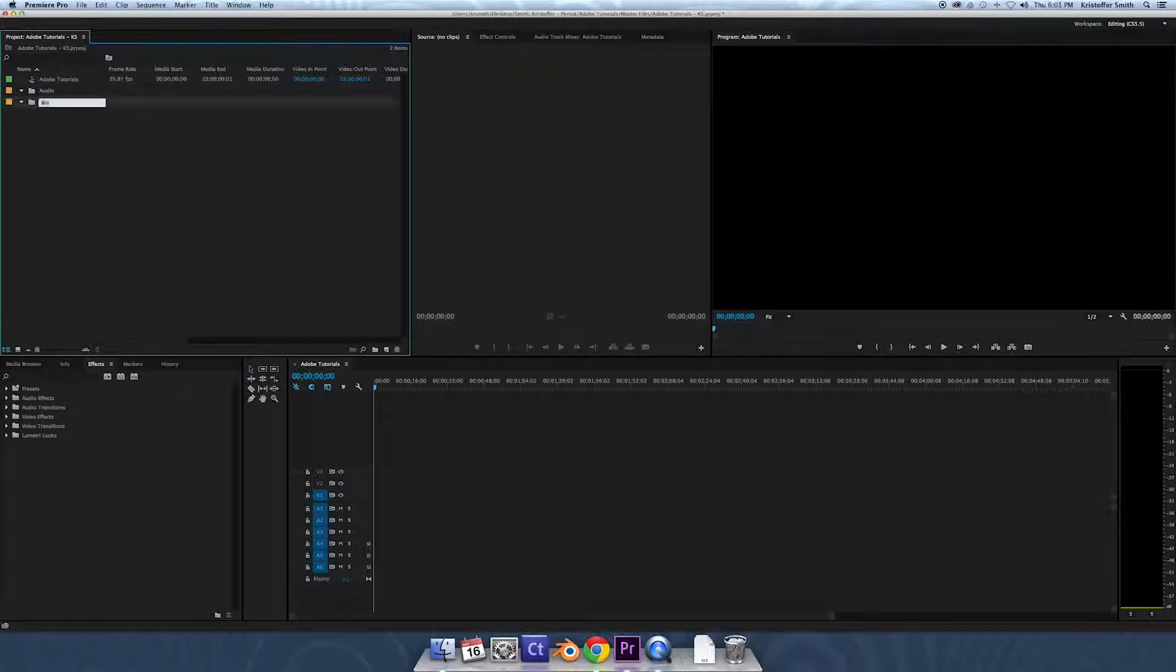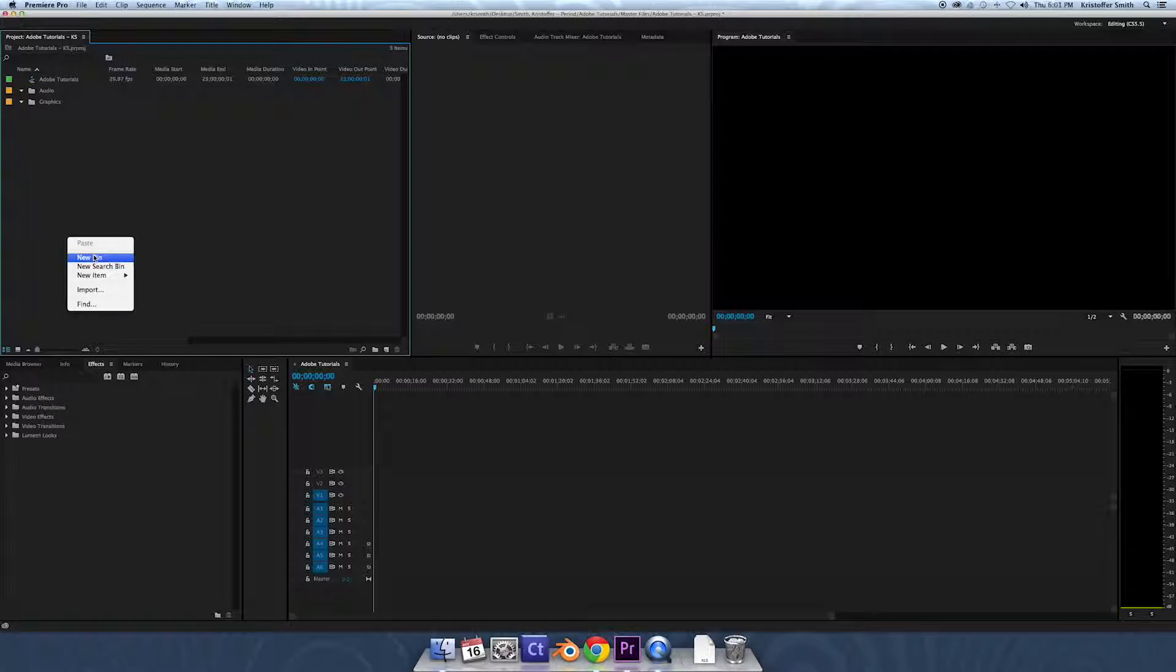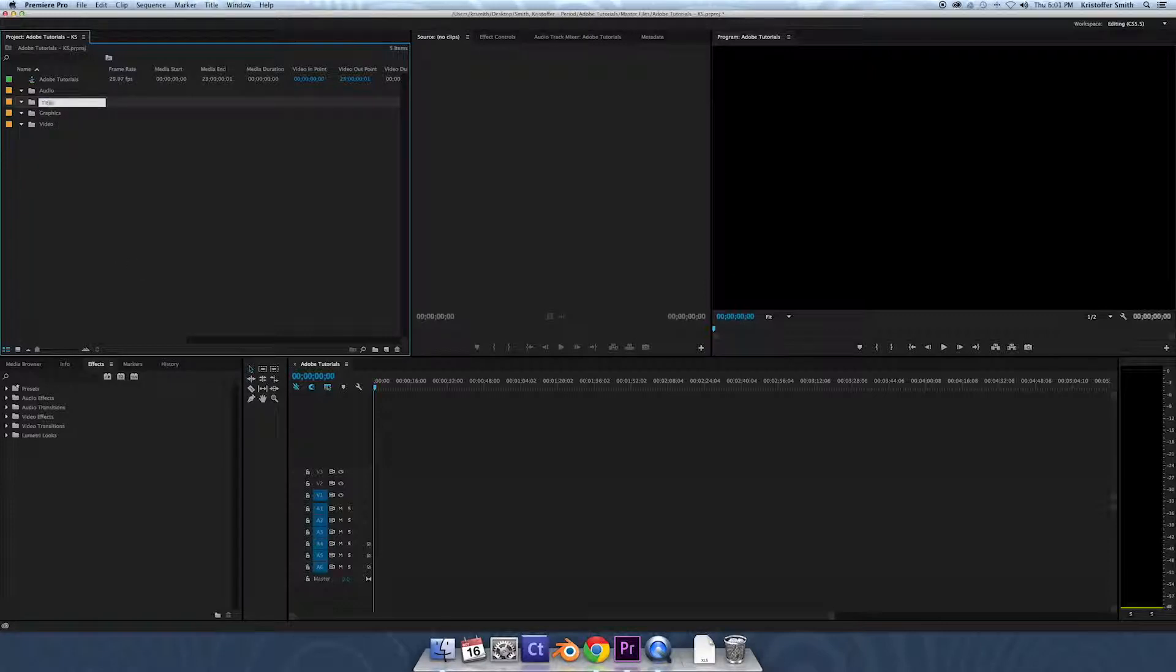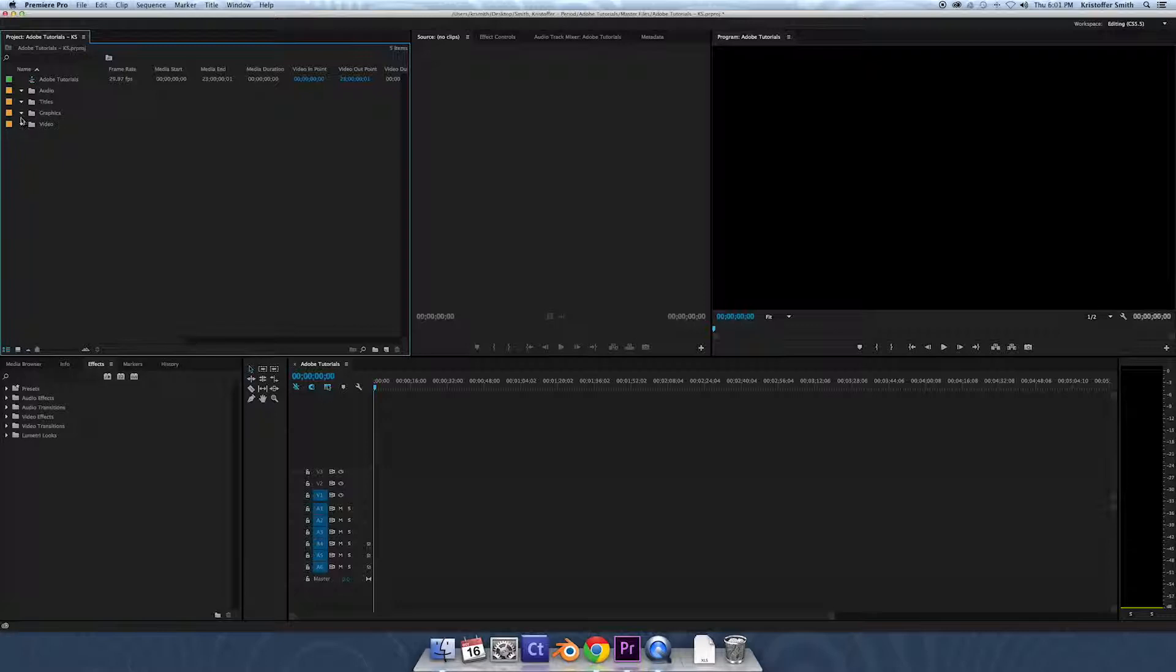One more, we're gonna make it video, just like the source bin. We're gonna make one more and name it titles. Now our titles are gonna be made inside of Premiere, we don't have to really worry about those right now. That's why it's not in our source bin, but I'm gonna close all those right now.